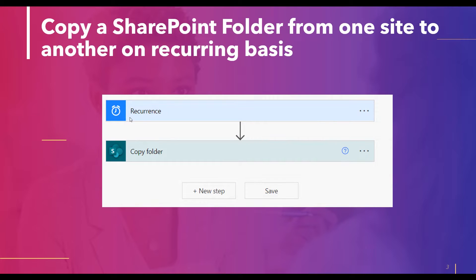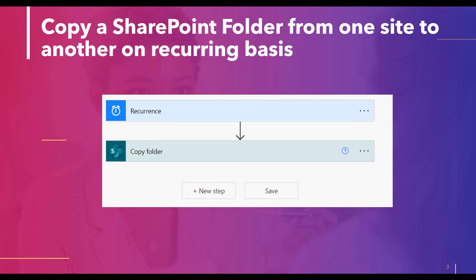Let's see first how the flow will look like. We are going to create a schedule-based flow, and within that flow we will use a copy folder action to copy a SharePoint folder from one document library to another.